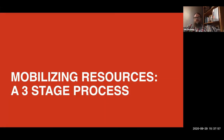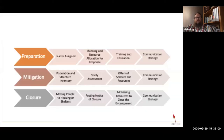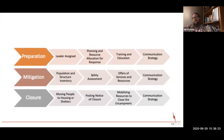There's a three-stage process to how resources get mobilized. You've heard me talk about preparation or planning, mitigation, and closure a number of times. Each of these has a series of subsets of activities that we need to be considering, and the communication strategy appears in all three because it changes over time. In that planning or preparation phase — the initialization of organizing and mobilizing resources — you have to have a leader assigned either to a specific encampment or to all encampments. Planning and resource allocation for the response starts with the social service response, but we need to make sure other enforcement entities are also aware of what's happening.